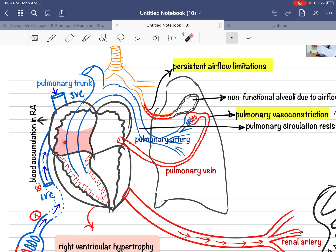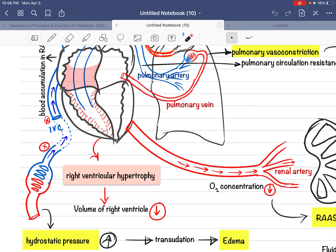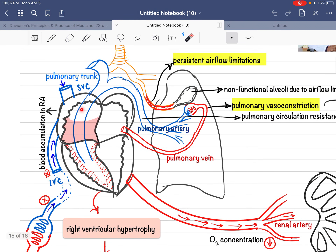Due to right ventricular hypertrophy, the right ventricular lumen becomes compromised, so it cannot take enough blood from the right atrium. There will be accumulation of blood within the right atrium because it cannot drain adequately into the right ventricle. As a result, the right atrium cannot receive carbon dioxide-laden blood from the superior and inferior vena cava.